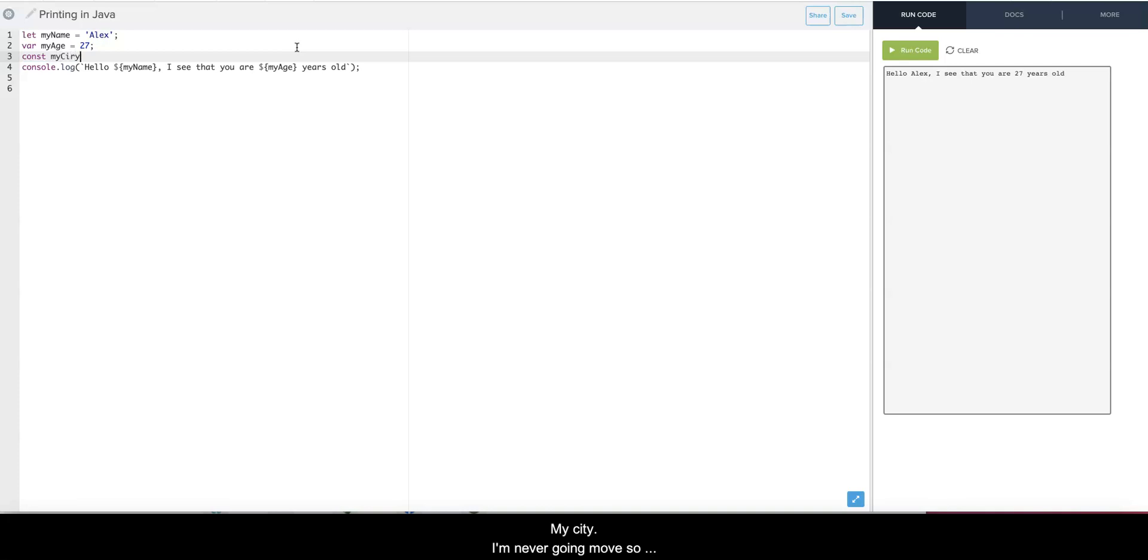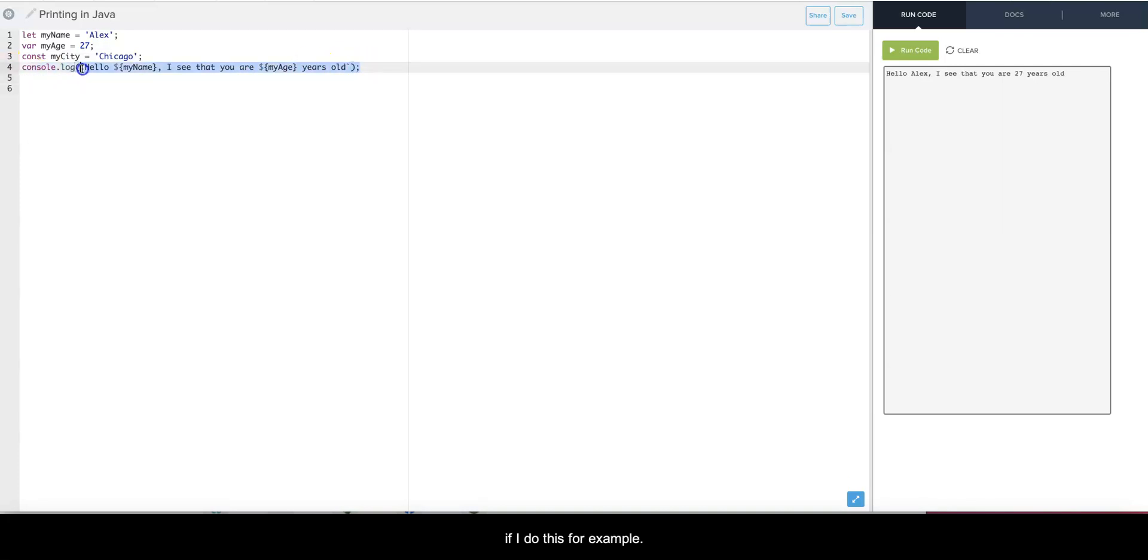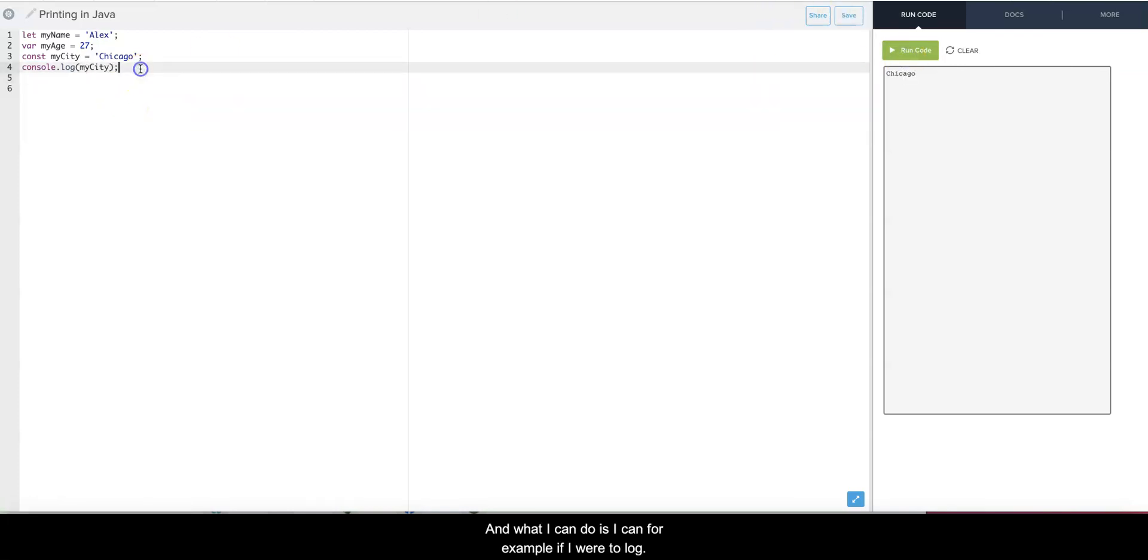I'm never gonna move, so that's gonna be constant. I can put Chicago. And now if I do this, for example if I console.log myCity, I can do this - Chicago.